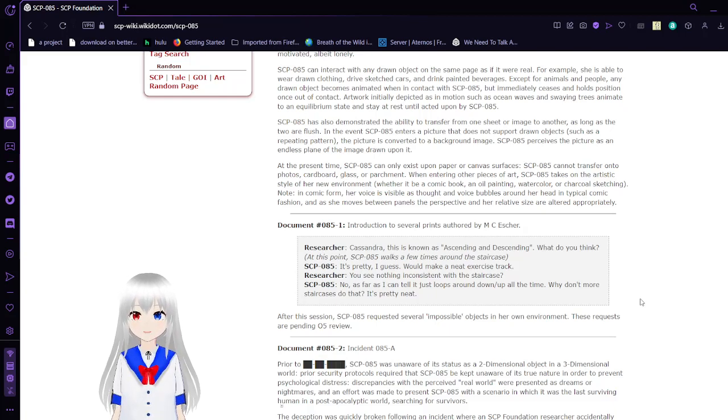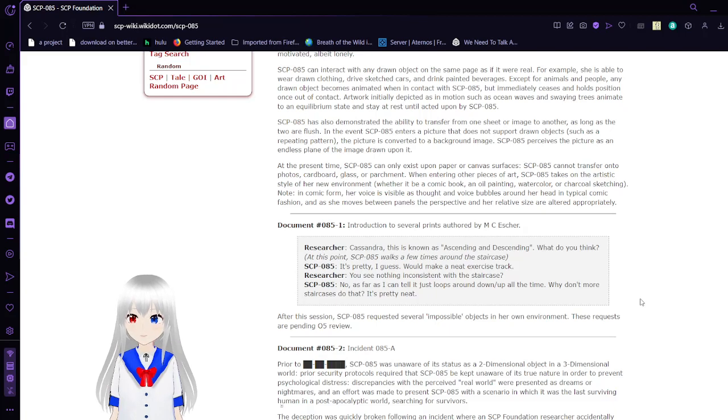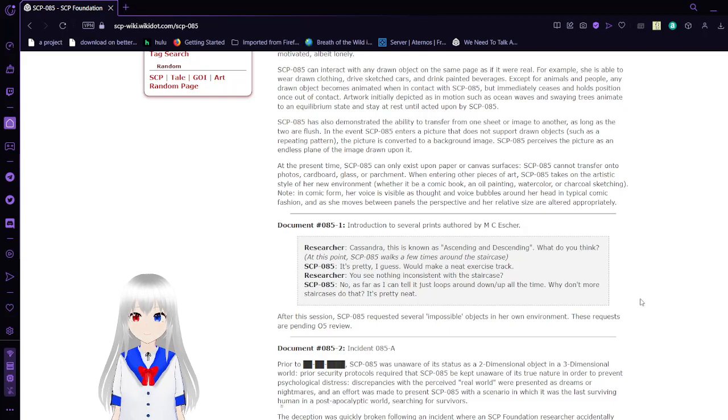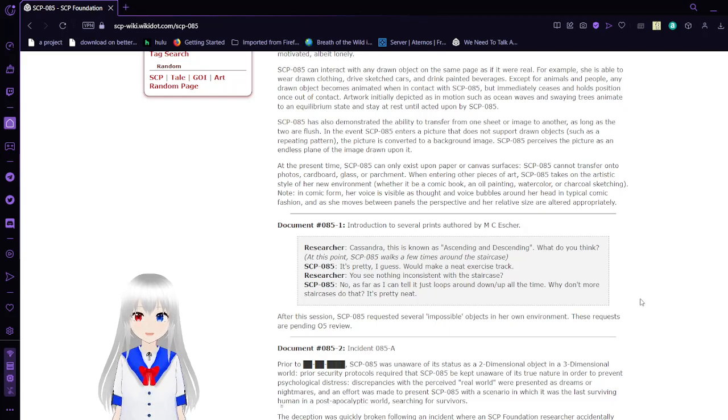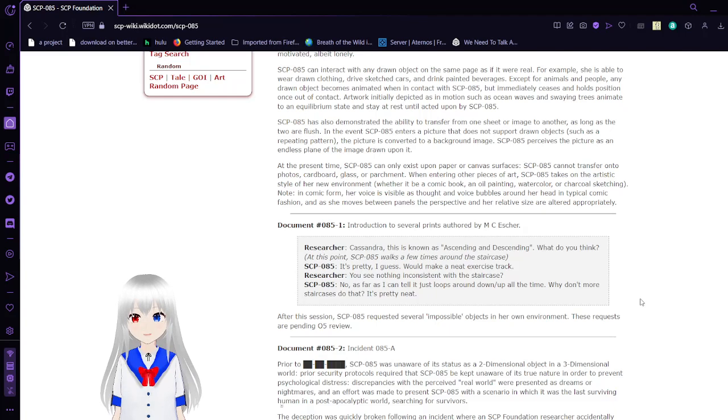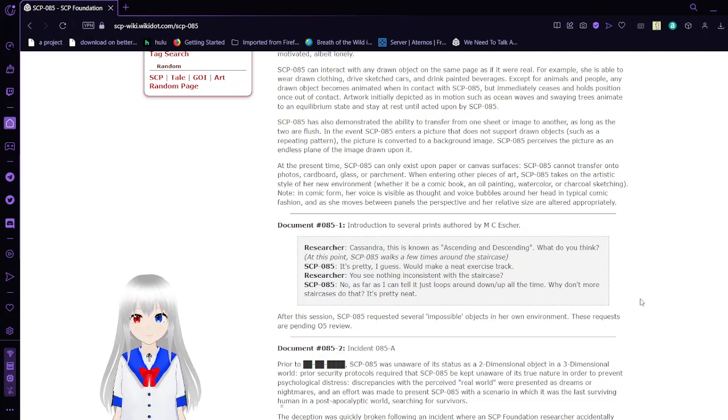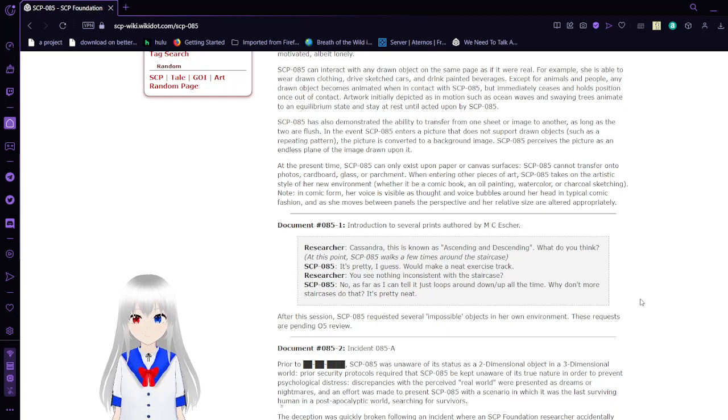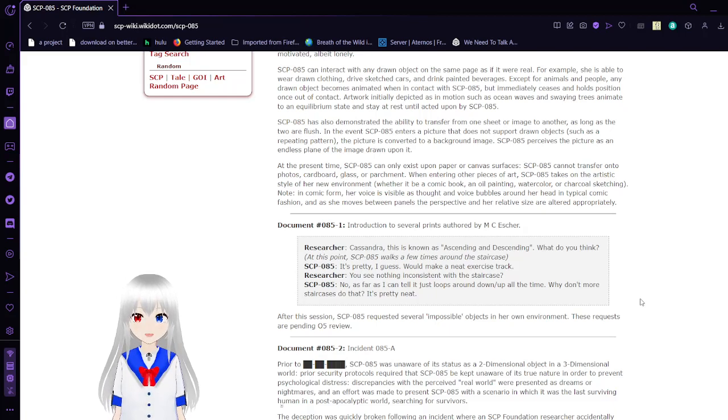Document 85-1. Introduction to several prints authored by M.C. Escher. Researcher: Cassandra, this is known as Ascending and Descending. What do you think? At this point, SCP-85 walks a few times around the staircase. It's pretty, I guess. Wouldn't make a neat exercise track.